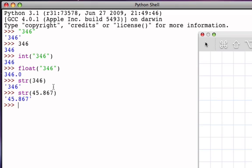The ord function actually returns what's known as the ordinal position, or the ASCII code position for a particular character. And this is based on a code that was used originally when computers were designed so that we could store numeric representations instead of being able to store the characters themselves.